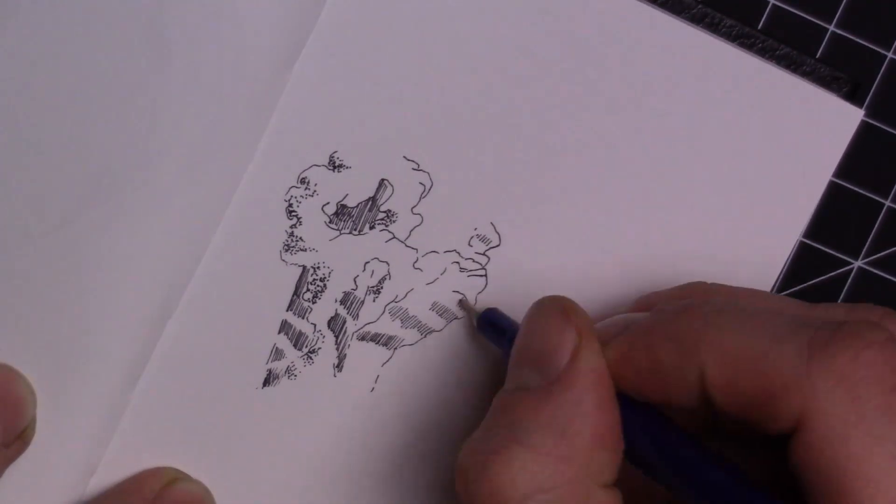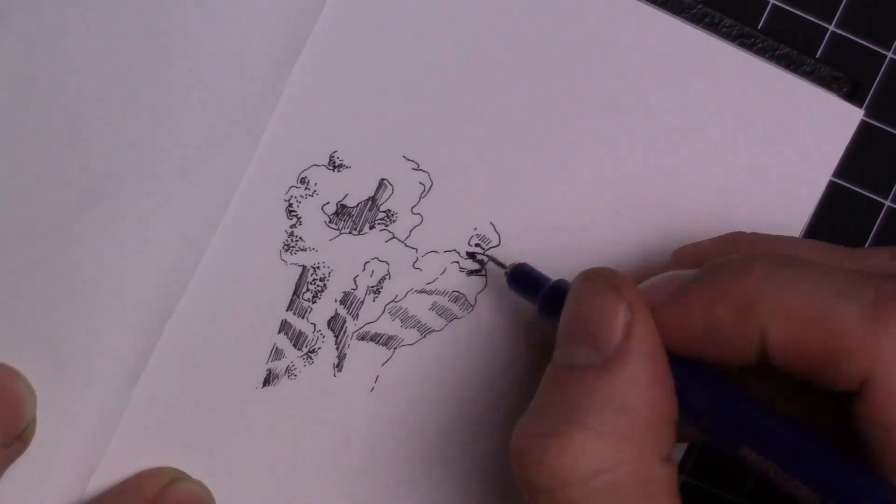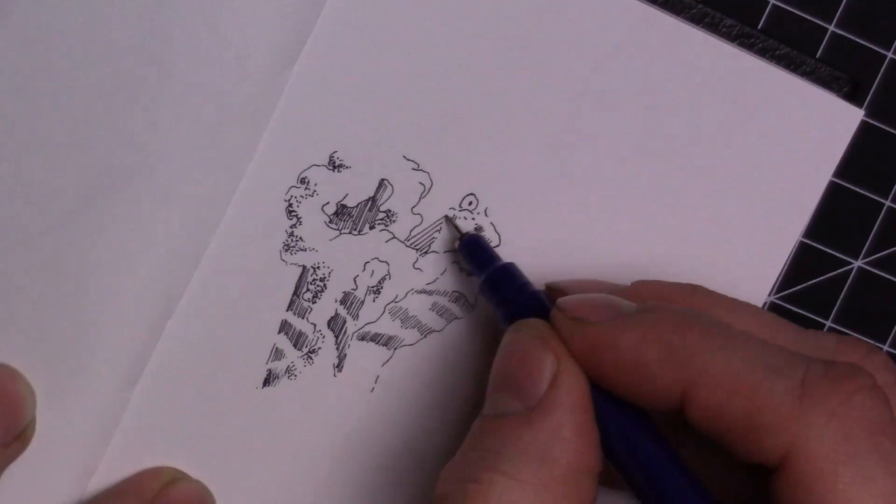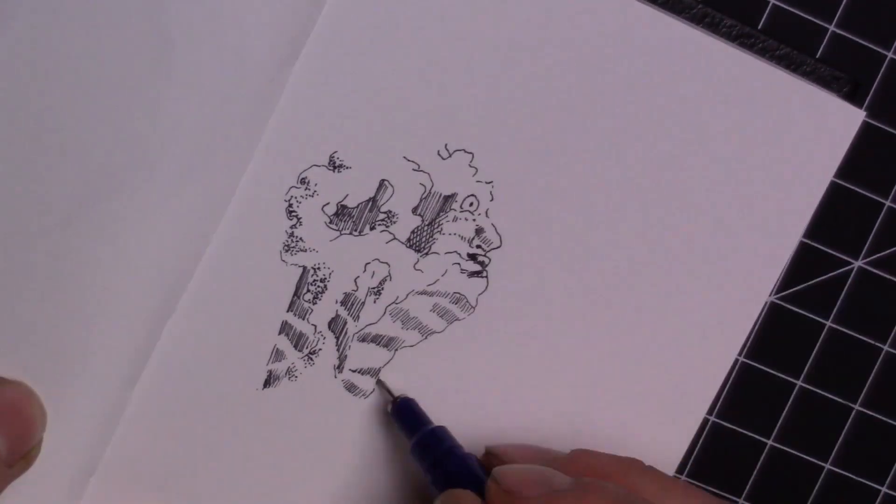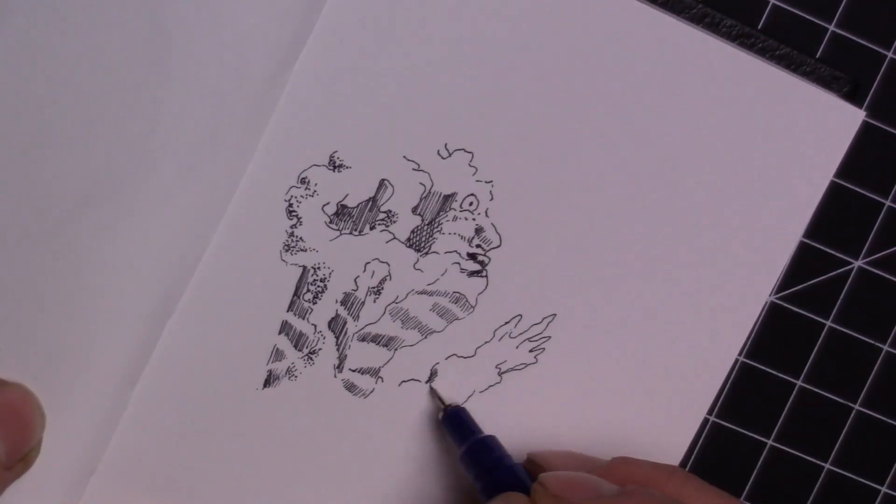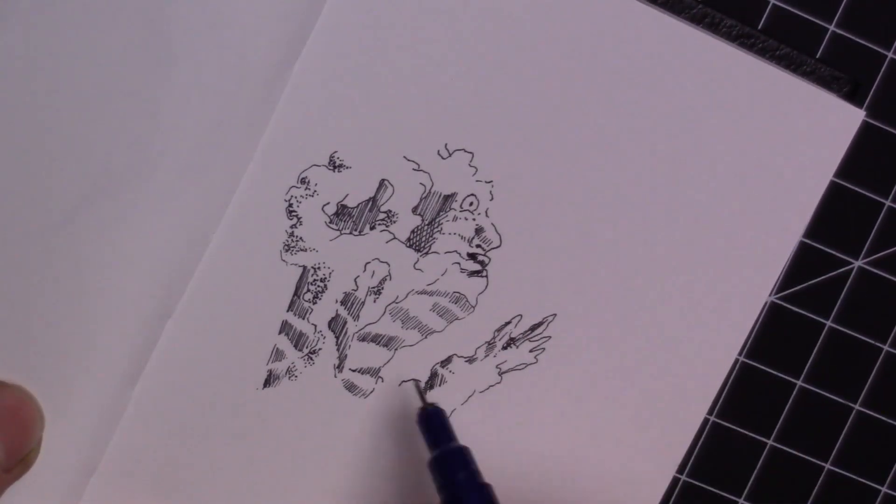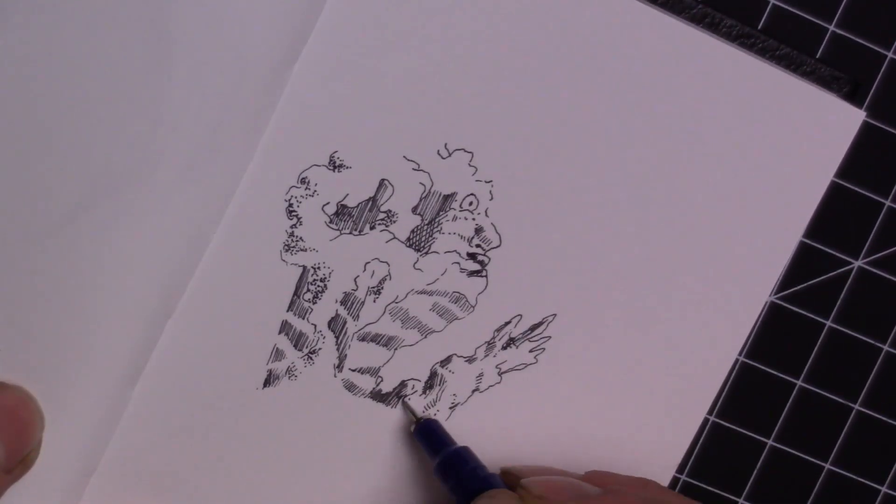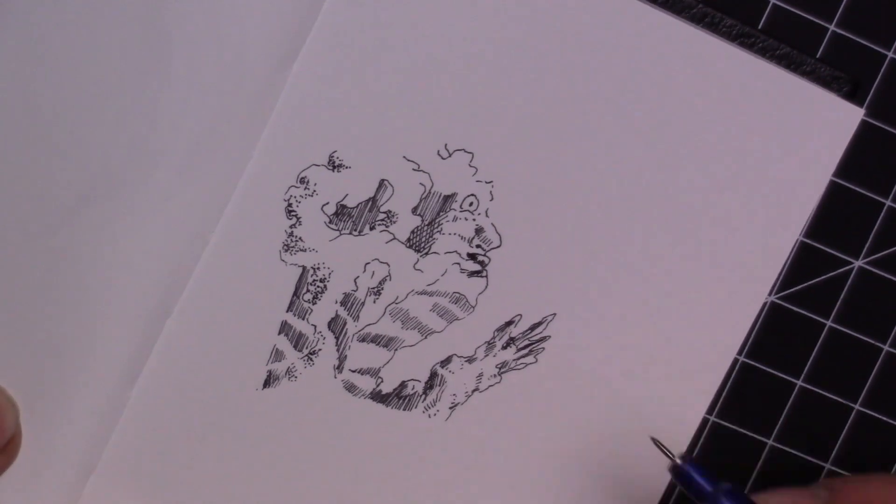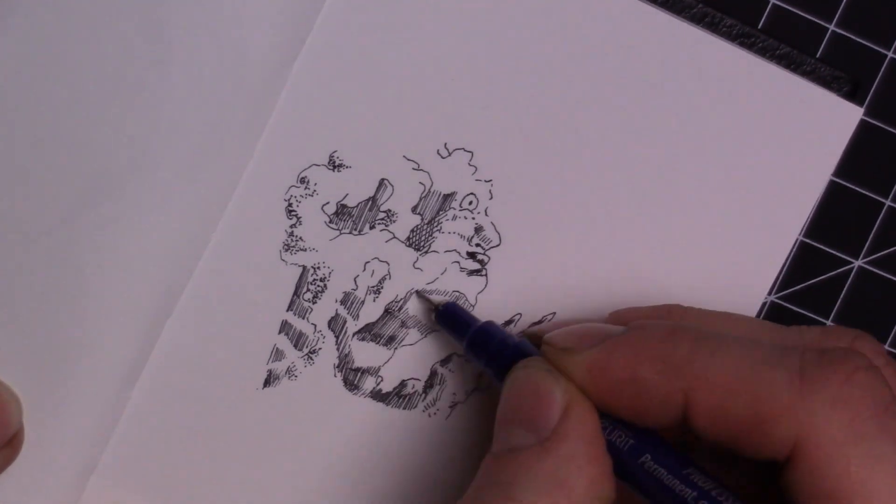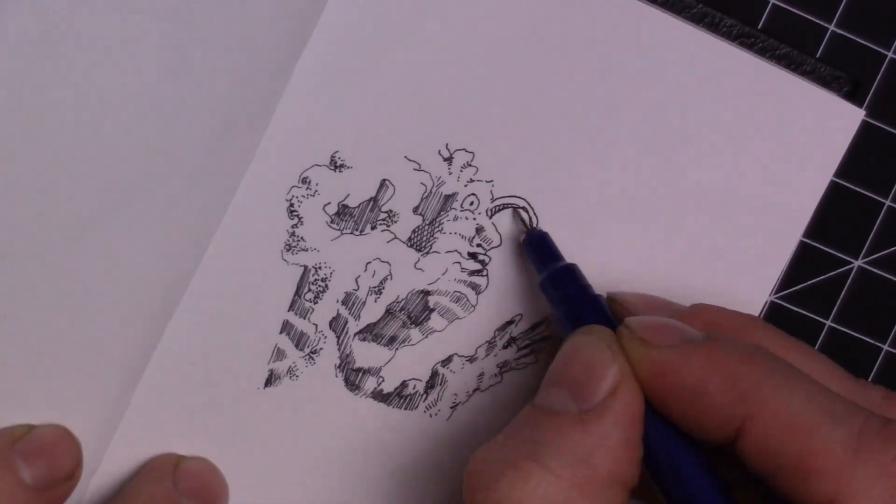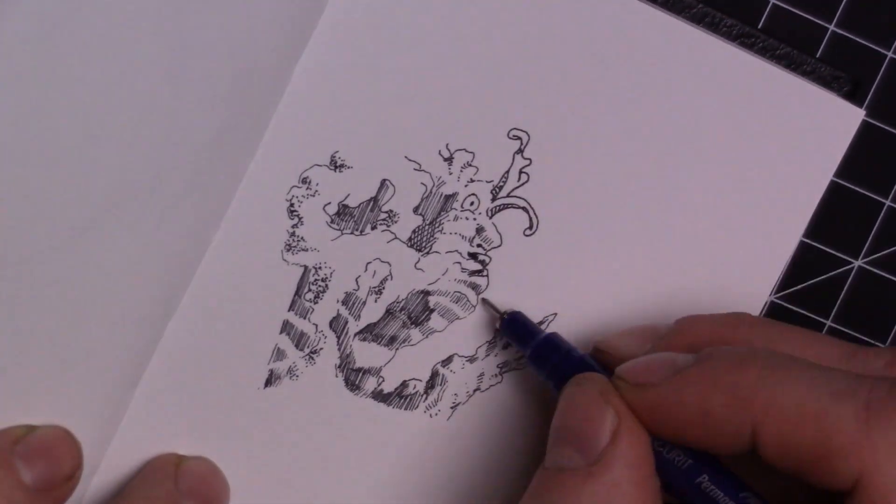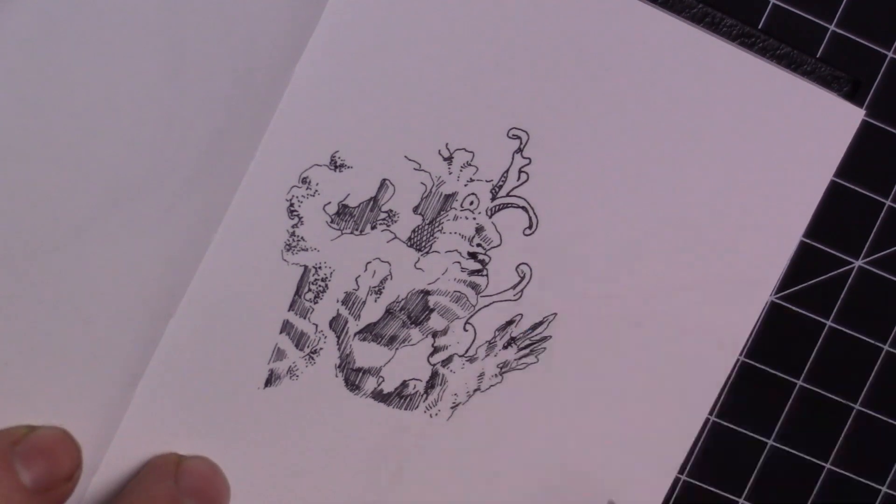I was gonna use my Rotring Isograph to do a drawing but I was like, you know, maybe I'm just gonna do something else. I'm gonna use a different pen. I've been using my Rotring Isograph a lot and sometimes it can be tedious trying to make sure that I don't damage the nib of the pen.